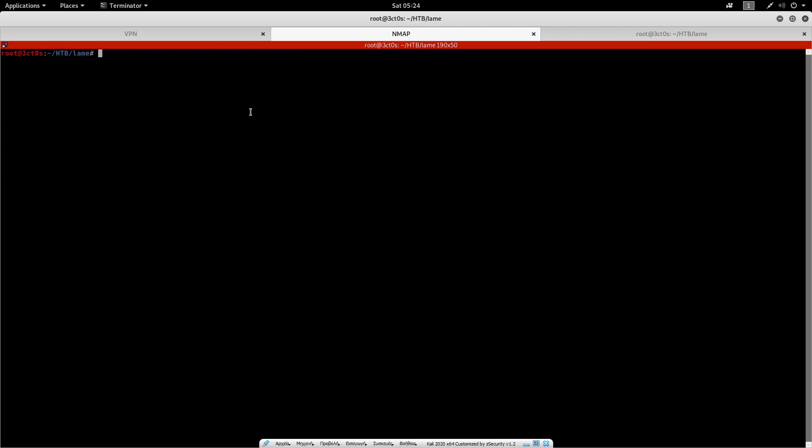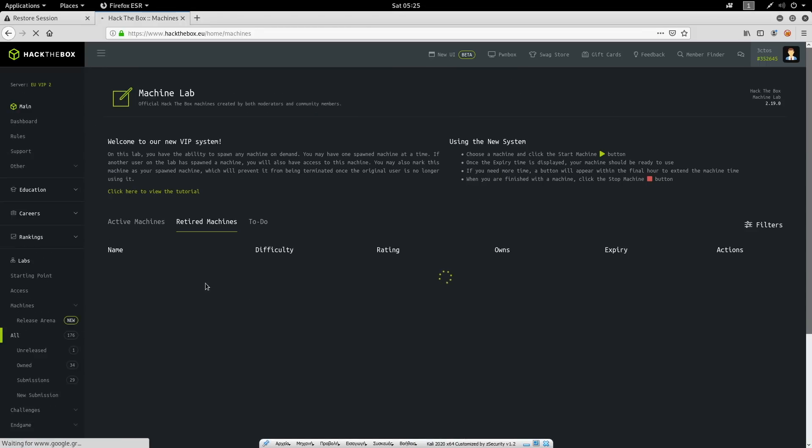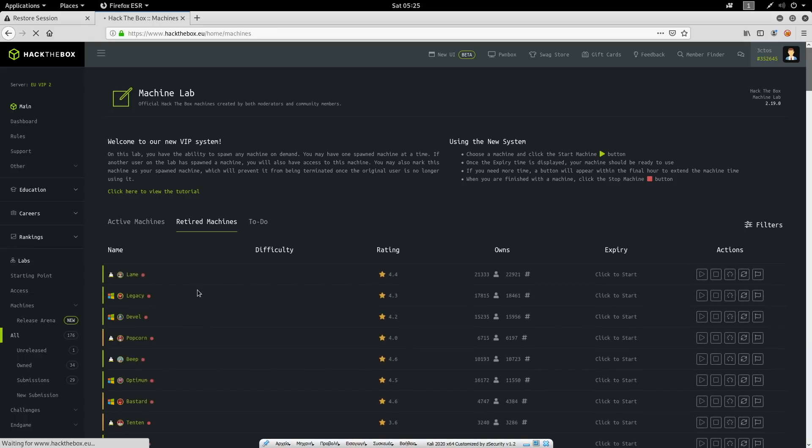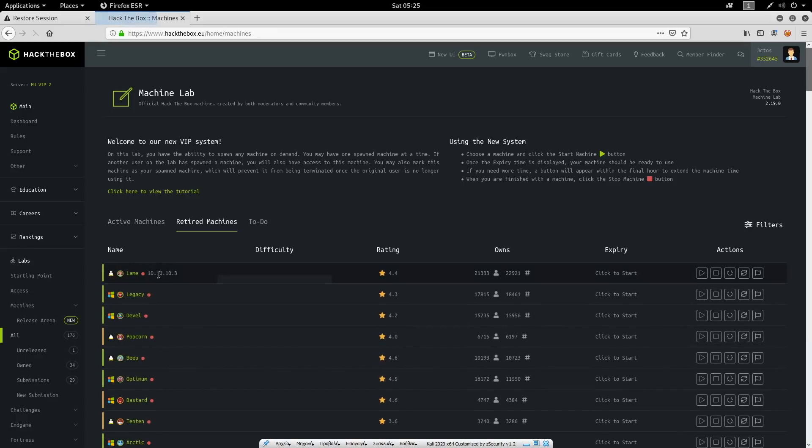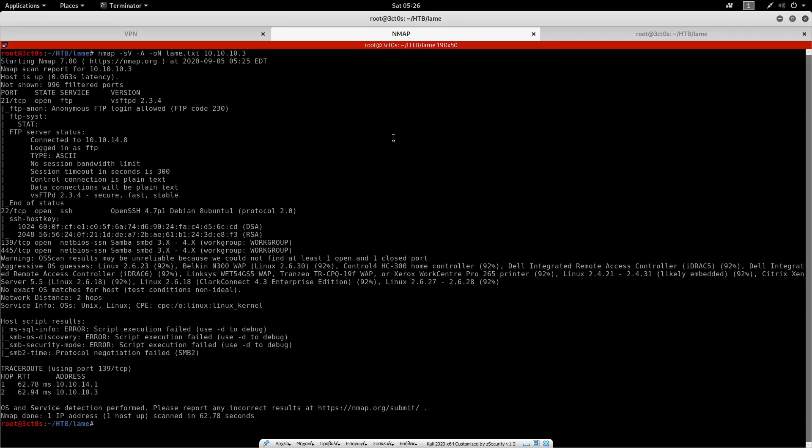I'm going to run the nmap script live. So I'm going to do nmap -sV, which probes the open ports, -A to enable OS detection and -oN to output the results to a file. So I'm just going to call the file lame.txt 10.10.10.3. And that's the IP of the machine. As we can see here, let's go back to the machines. You can see that the IP is indeed 10.10.10.3. So now I'm just going to run the nmap scan. Hopefully it doesn't take that long. Great.